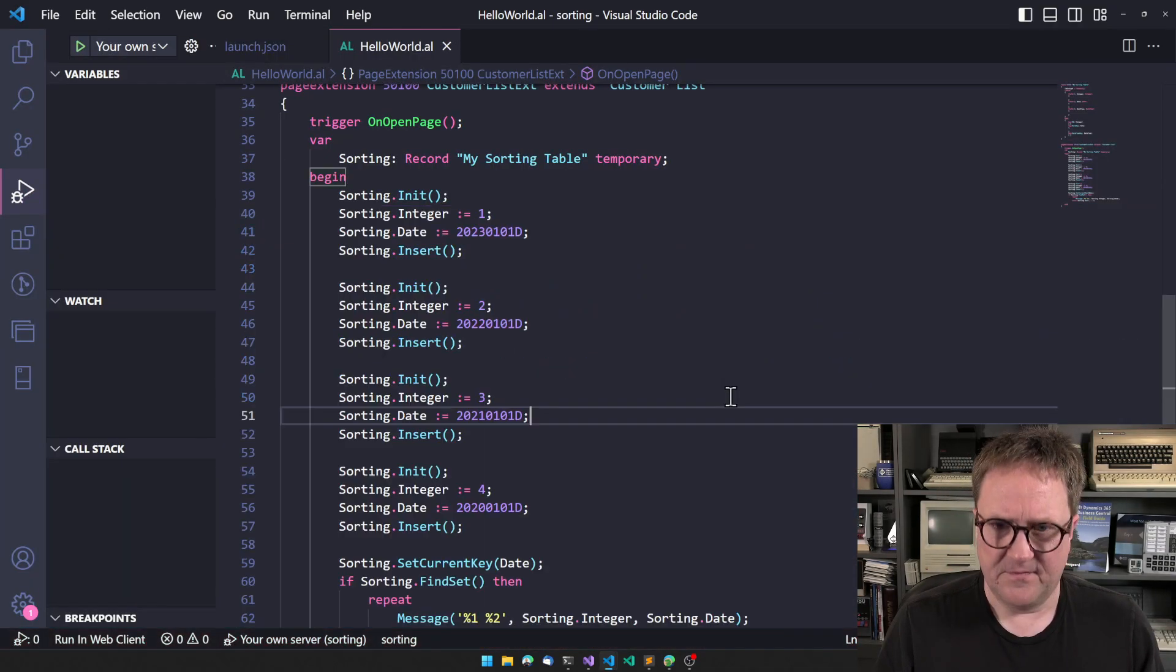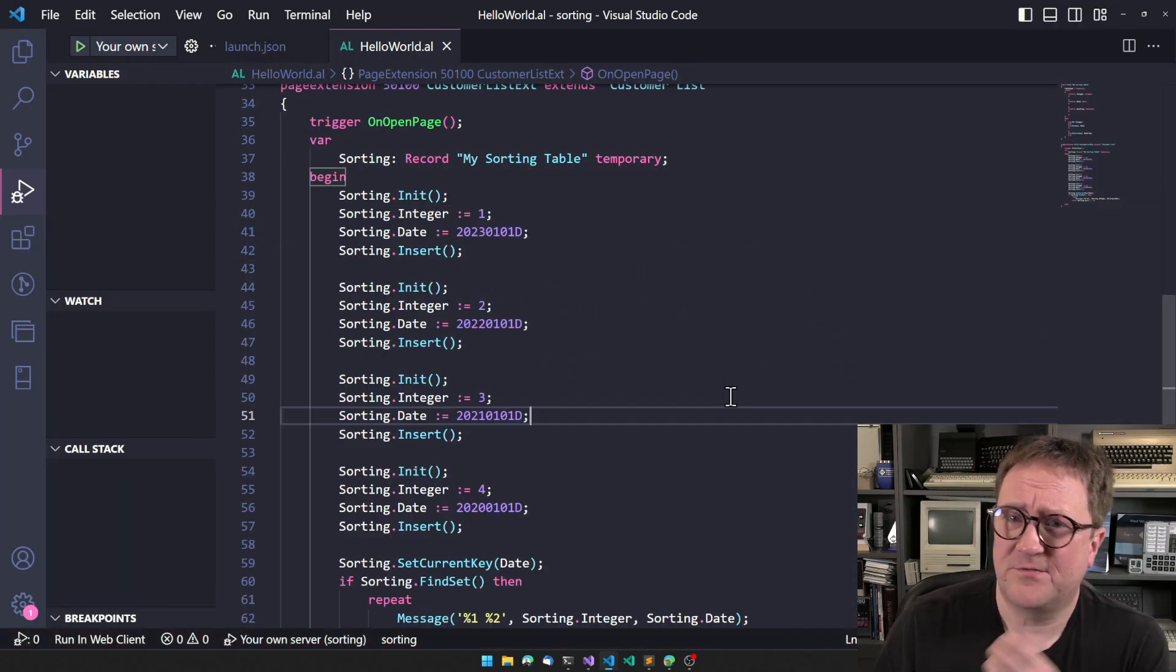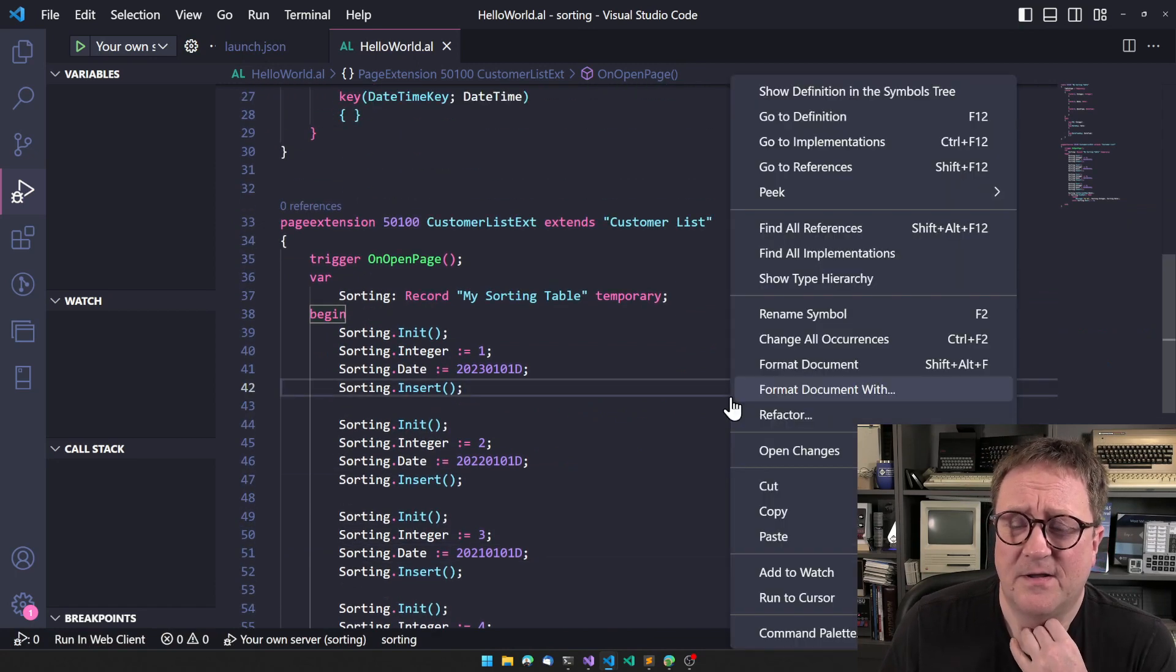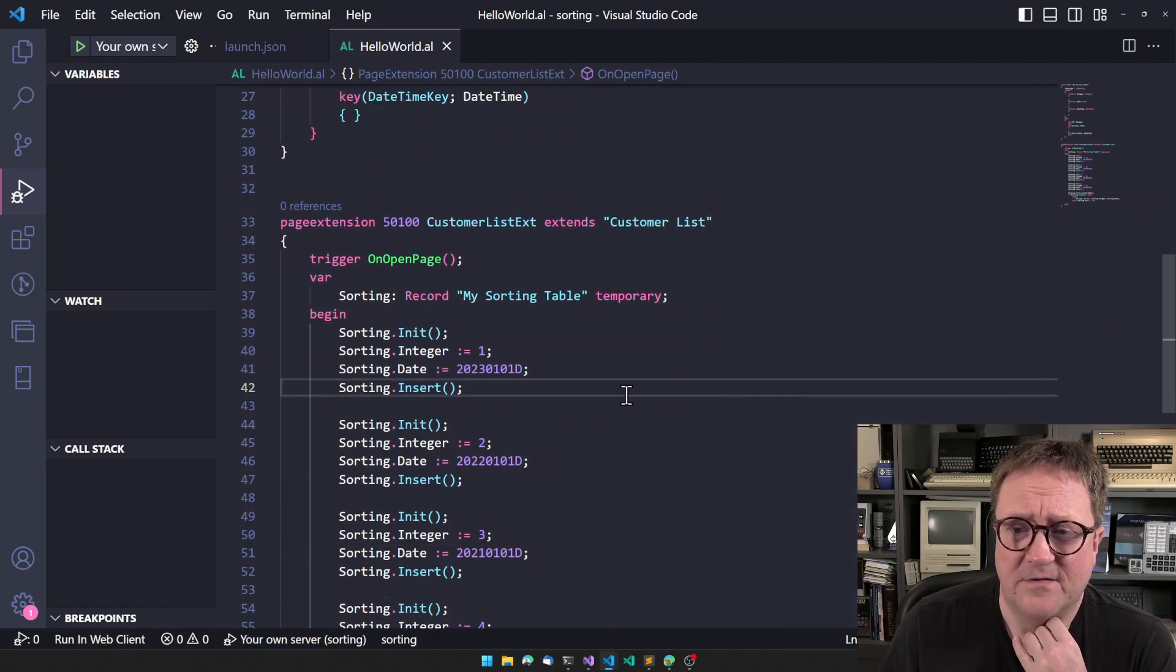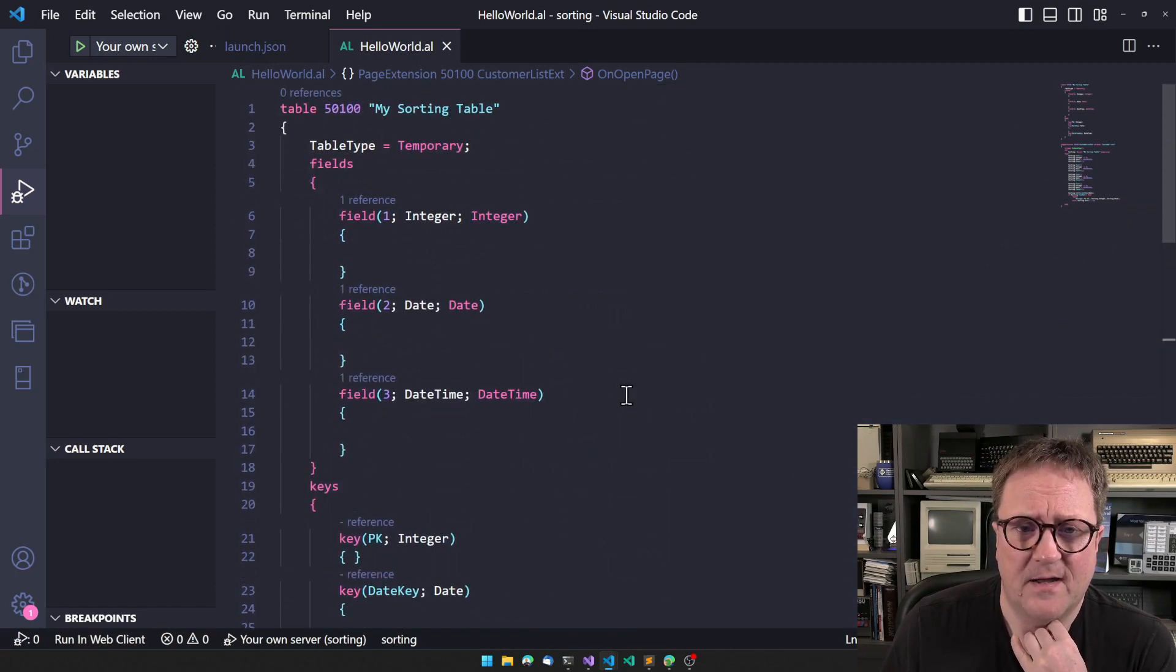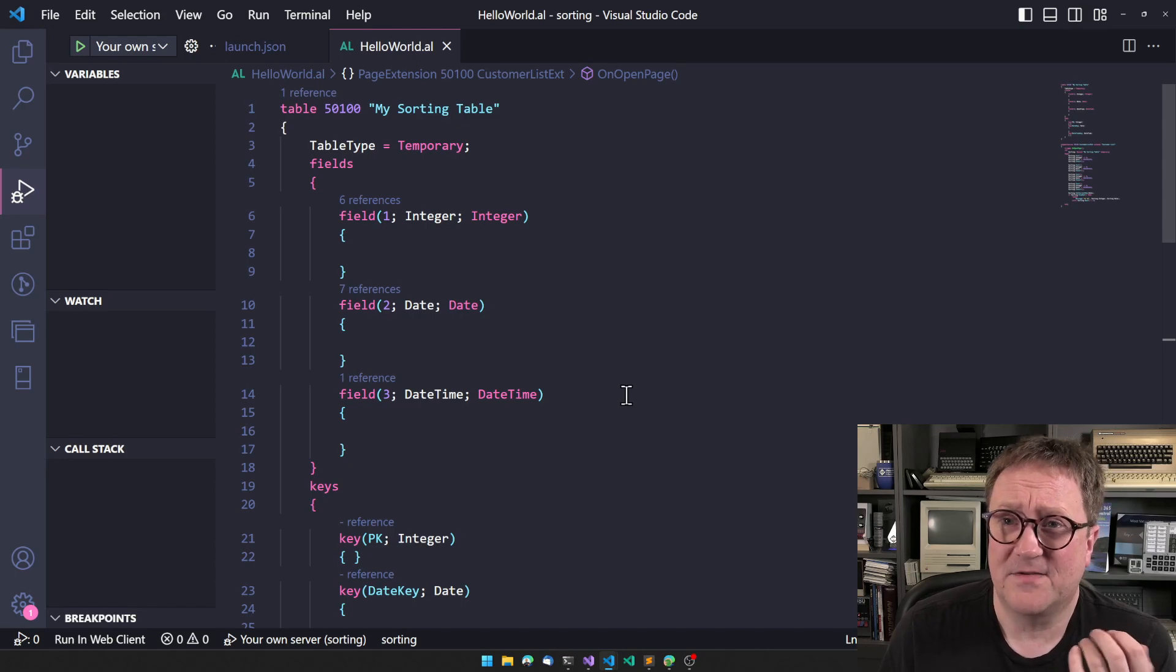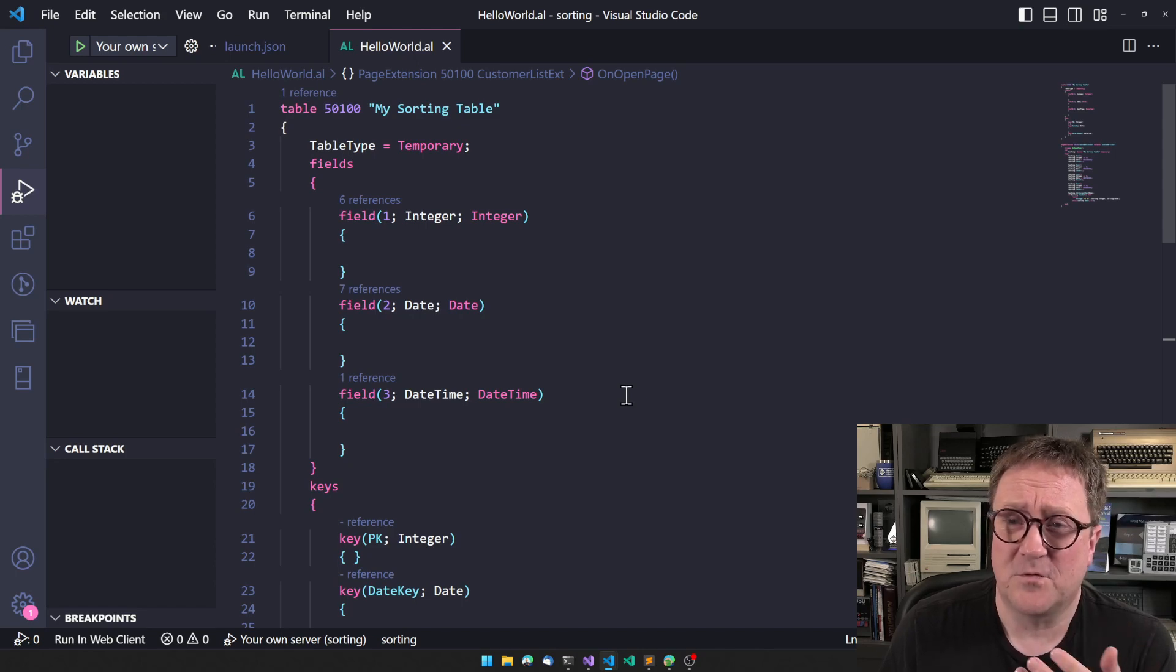20, 21, 22, 33. So now we created our own sorting functionality just by defining a table that would sort what we need to sort.